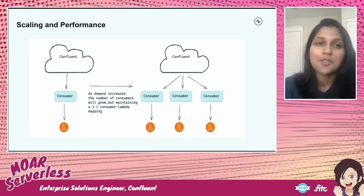Thank you so much for this opportunity. I hope it provided a glimpse into what a serverless streaming application is like with ksqlDB and AWS Lambda. Thank you.